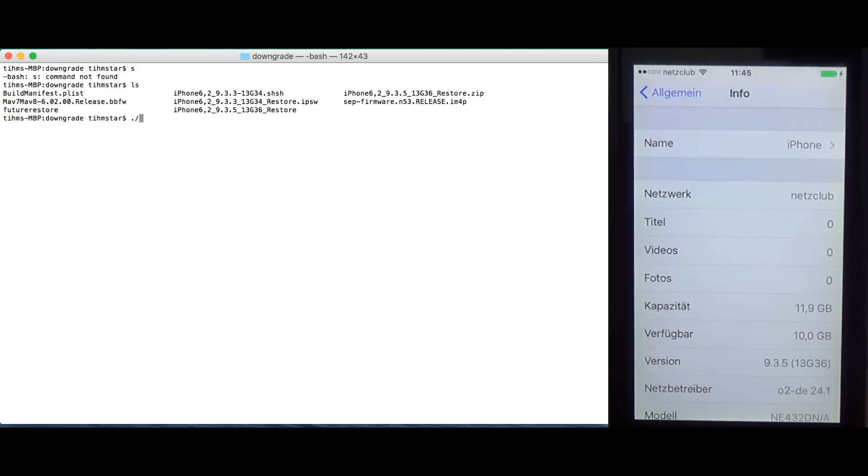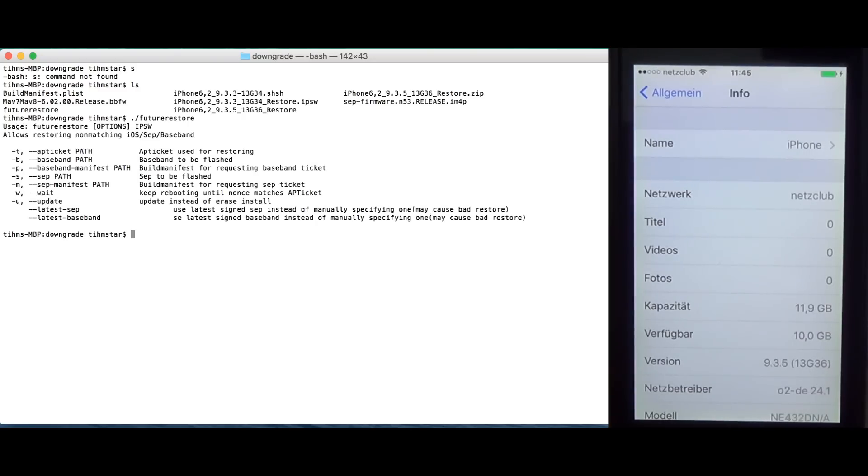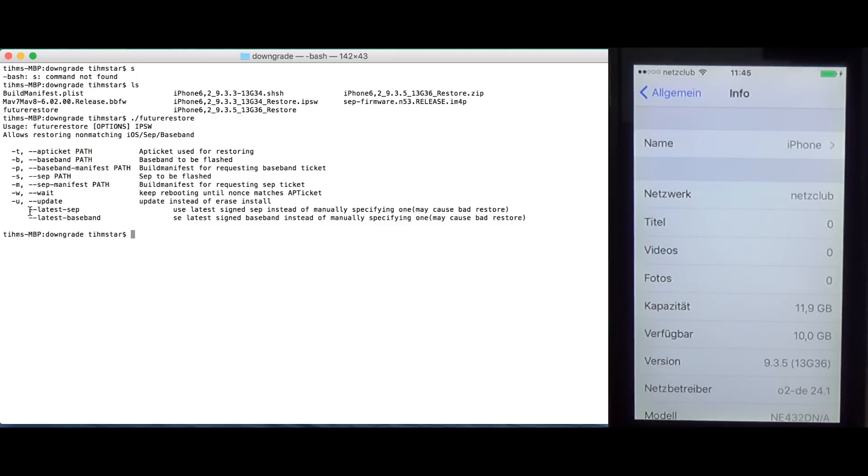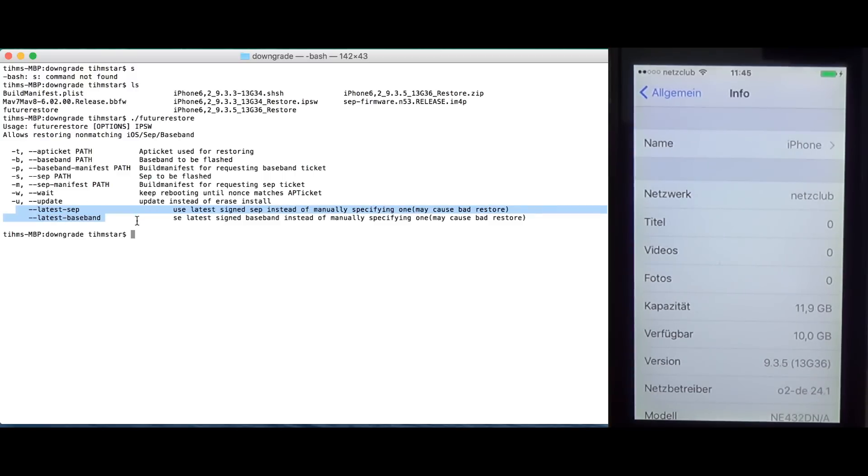So, if I start future restore, you can see the help. I had an option to use latest sep and latest baseband. But I figured it's not a good idea. So, you don't want to use this. Yeah, simply never use this unless you're 100% sure what you're doing. You shouldn't use this. We're not going to use this in this video.